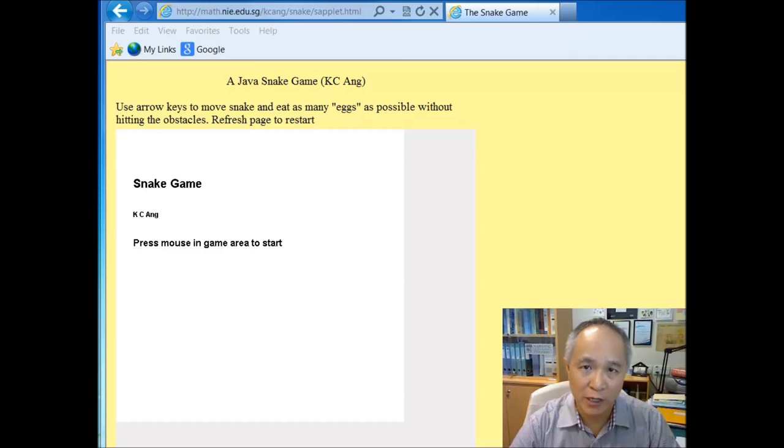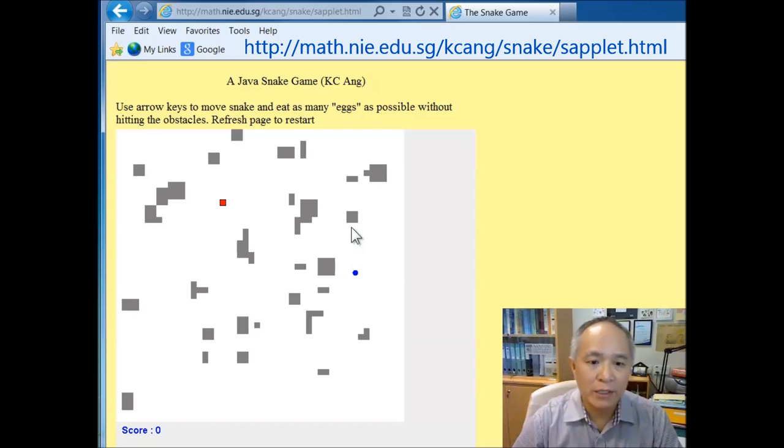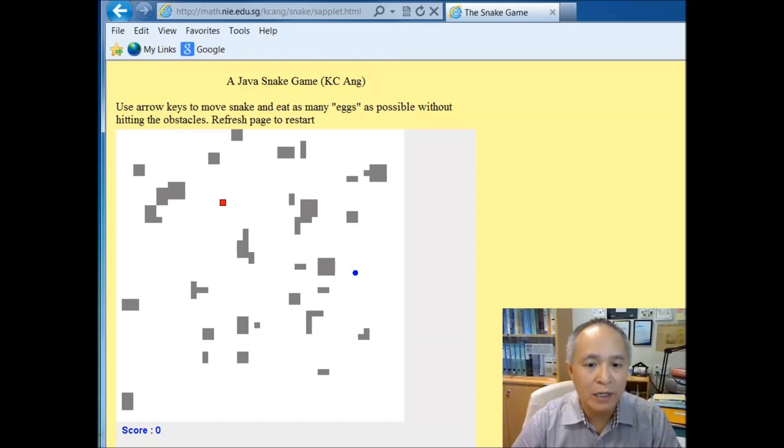This is a snake game which I've written in Java some time ago and is posted on the website. This snake game is very similar to the snake game found in the old Nokia phones. There's a slight difference here between this one and those found in Nokia phones.